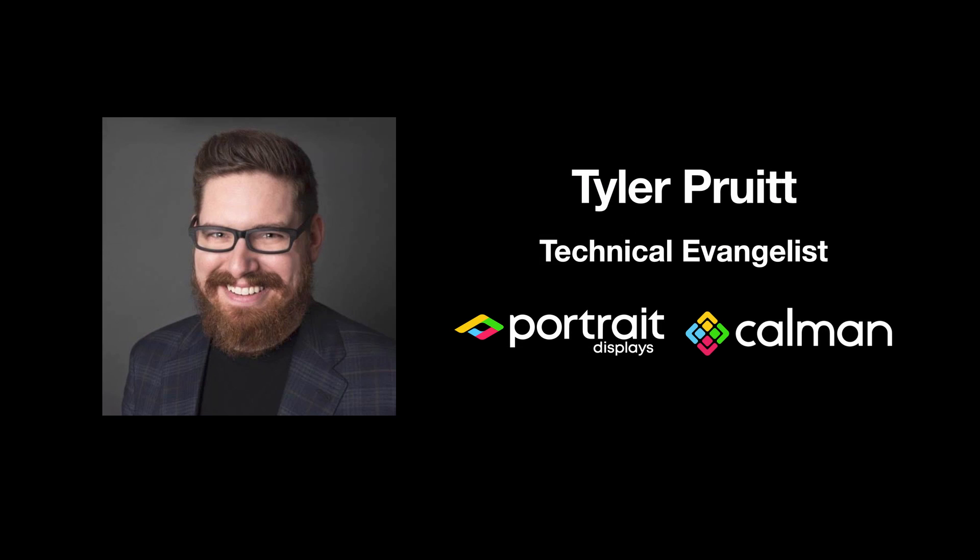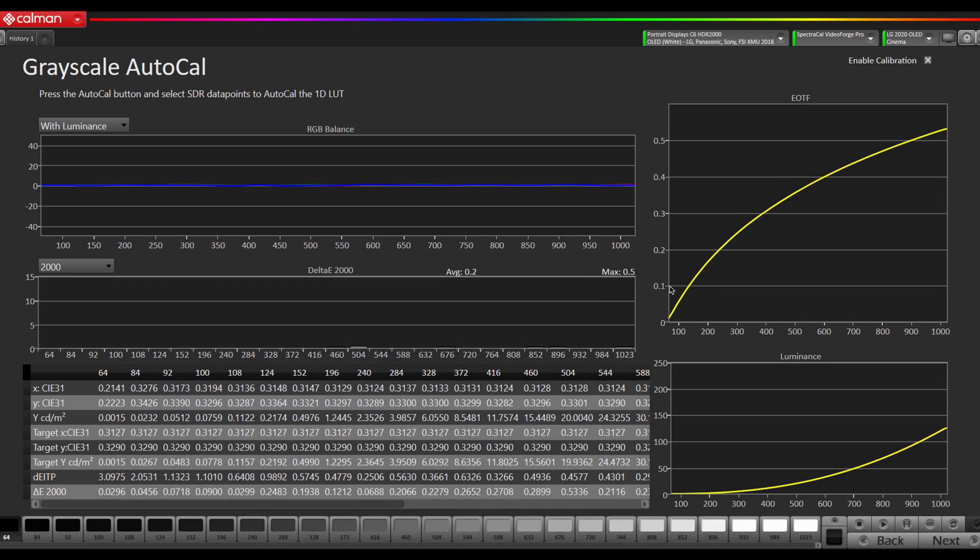Hey this is Tyler, Technical Evangelist for Portrait Displays. In this video we're going to show you a new feature in CalMAN 2020 R2 for the LG 2020 OLED televisions.